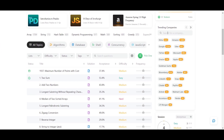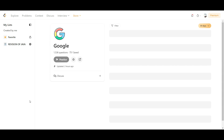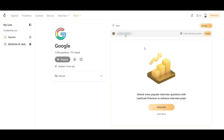On LeetCode, you can find questions from specific companies and trending companies. These are previous interview questions that have been asked, and you can prepare for them by company and topic.